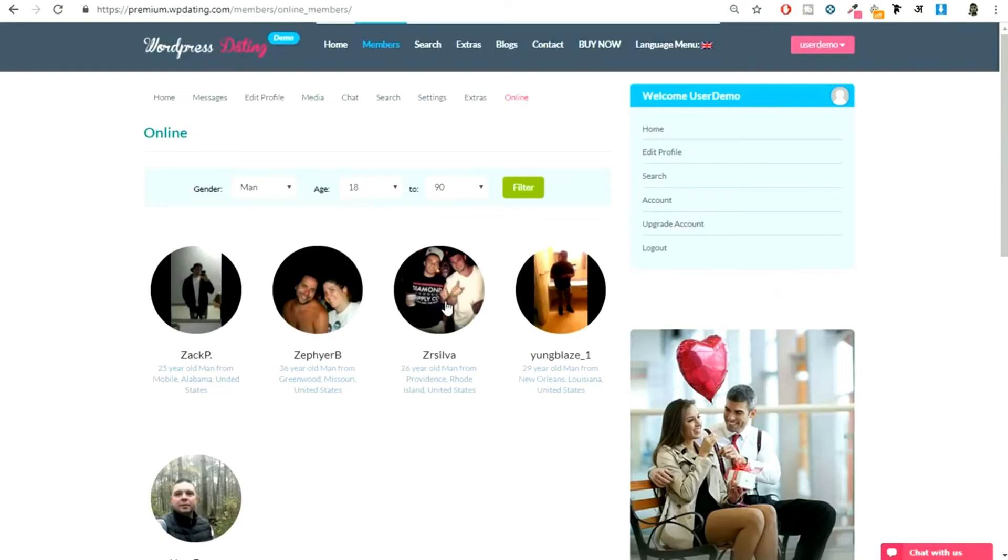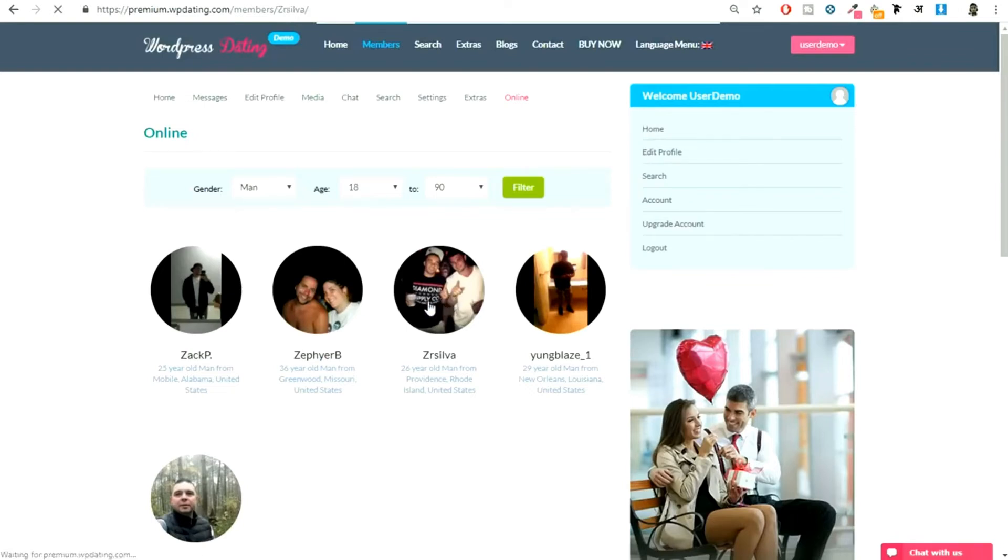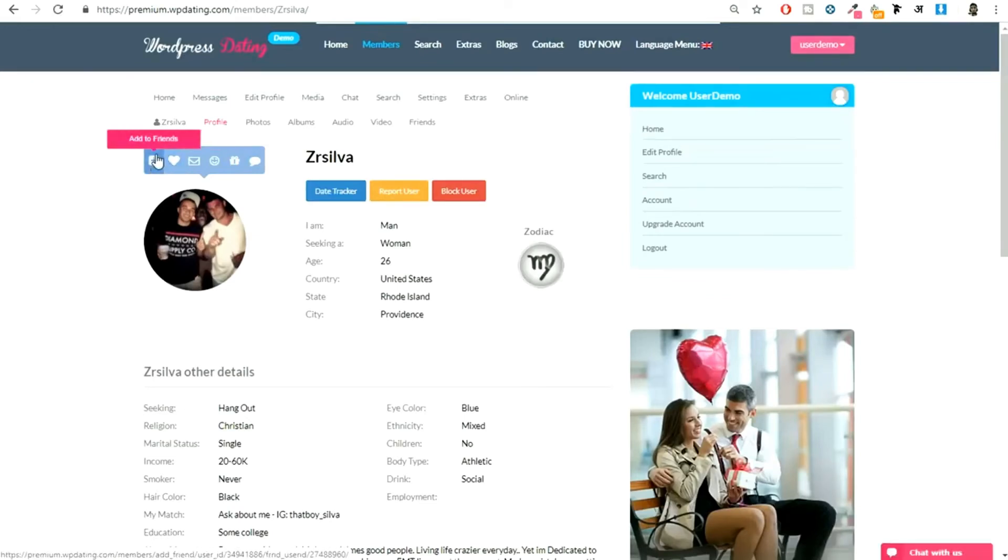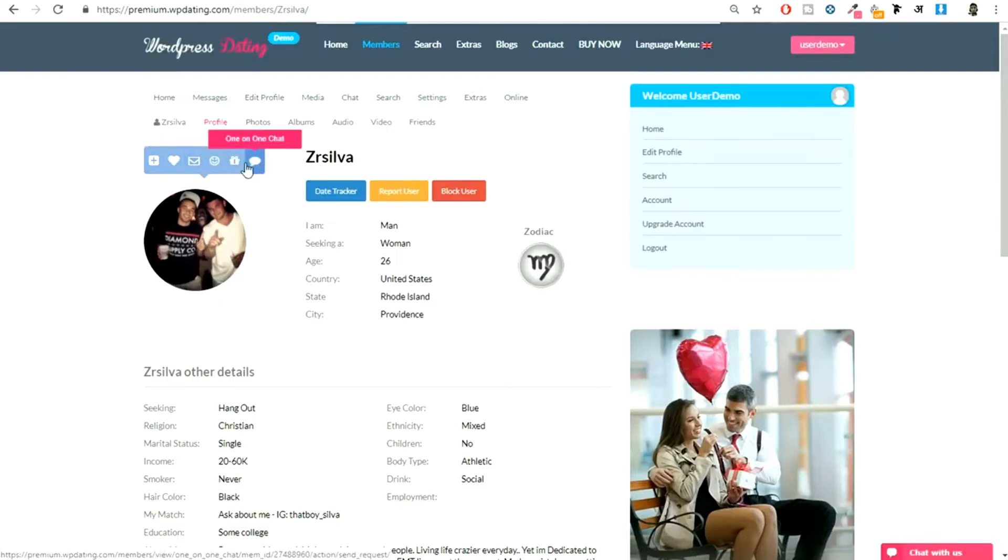Now if you like this person, let's open this. You can send them a friend request, just click on add to friend request. You can message them, chat with them one-on-one. You can send them a gift.